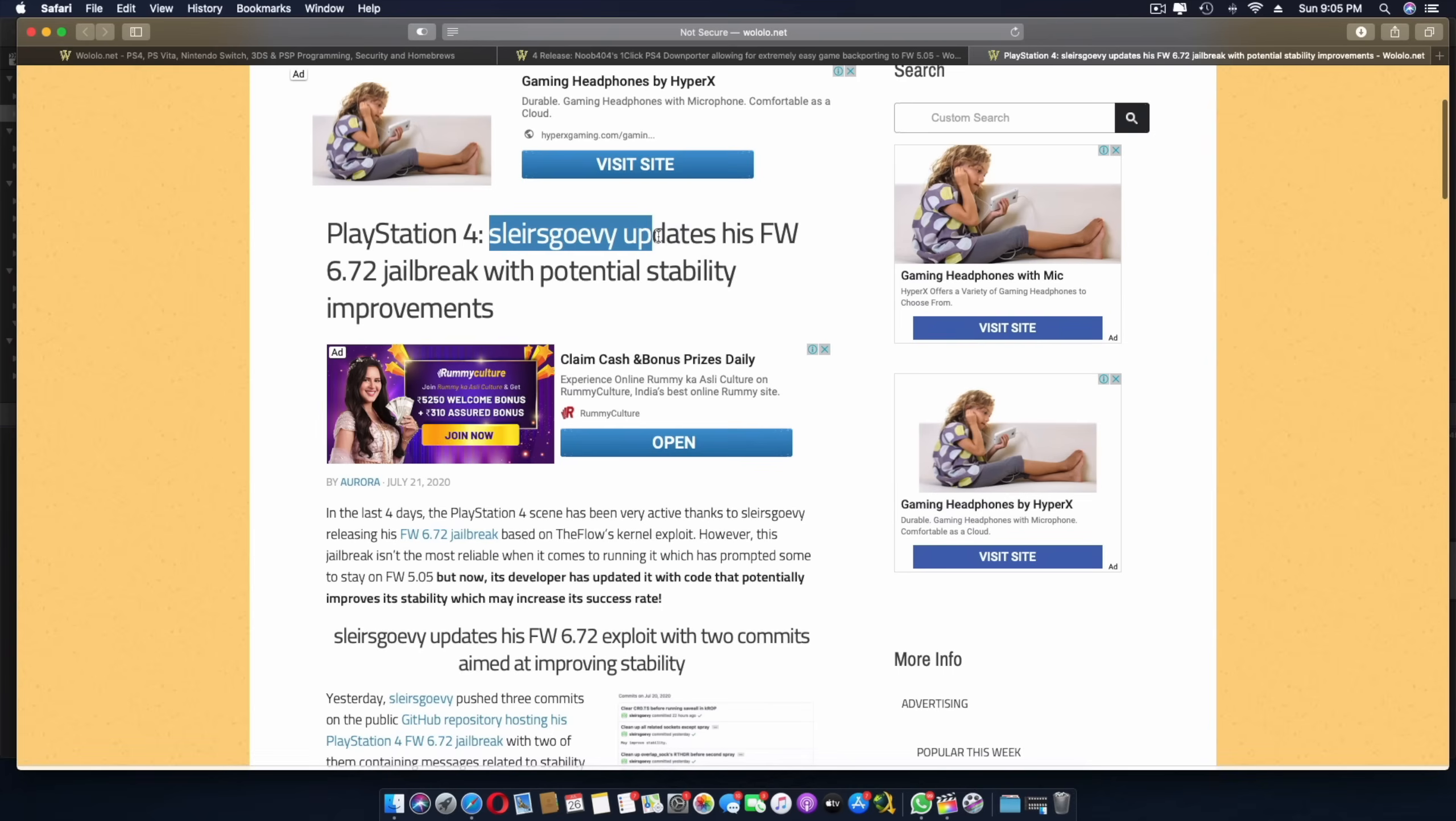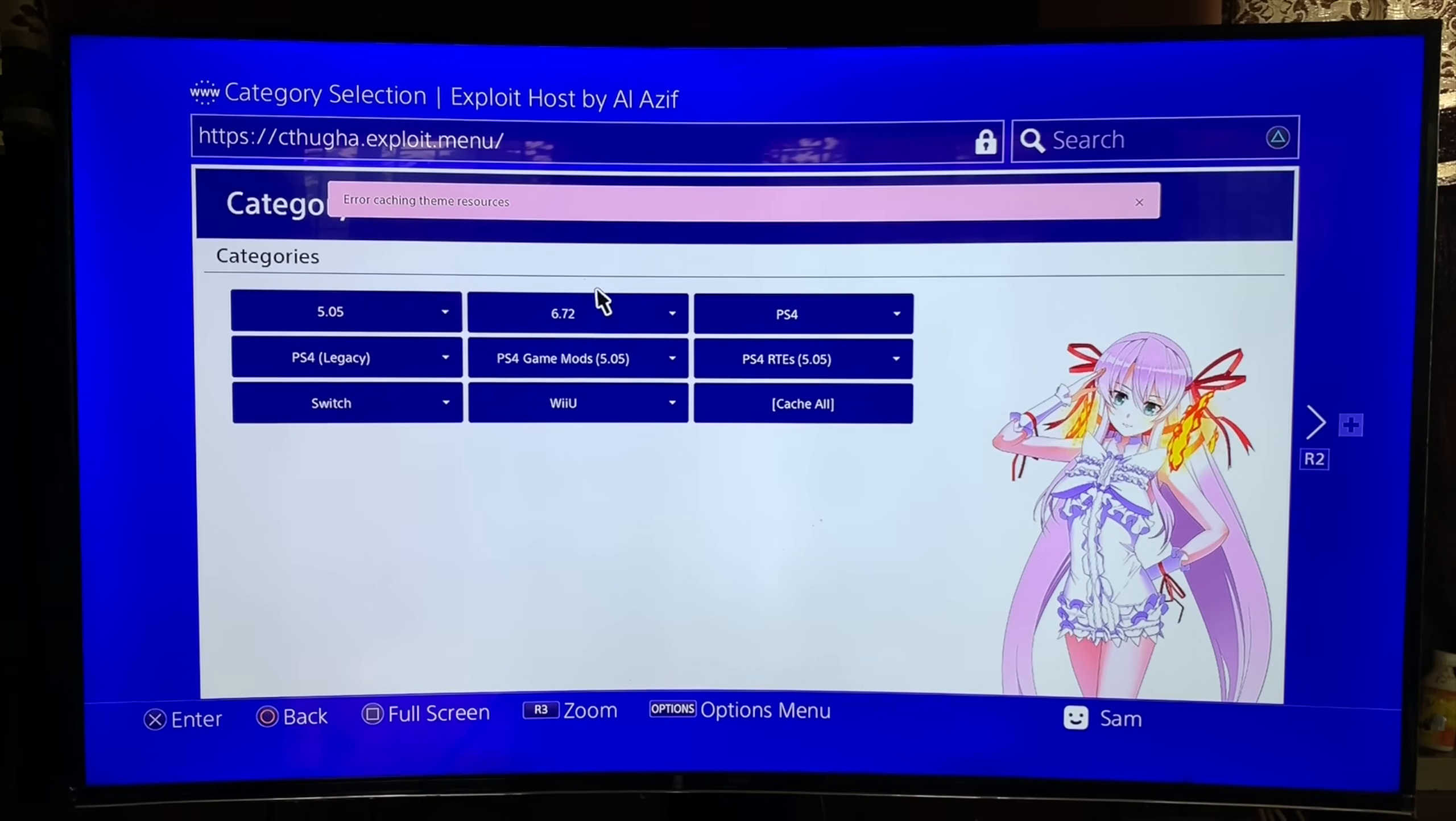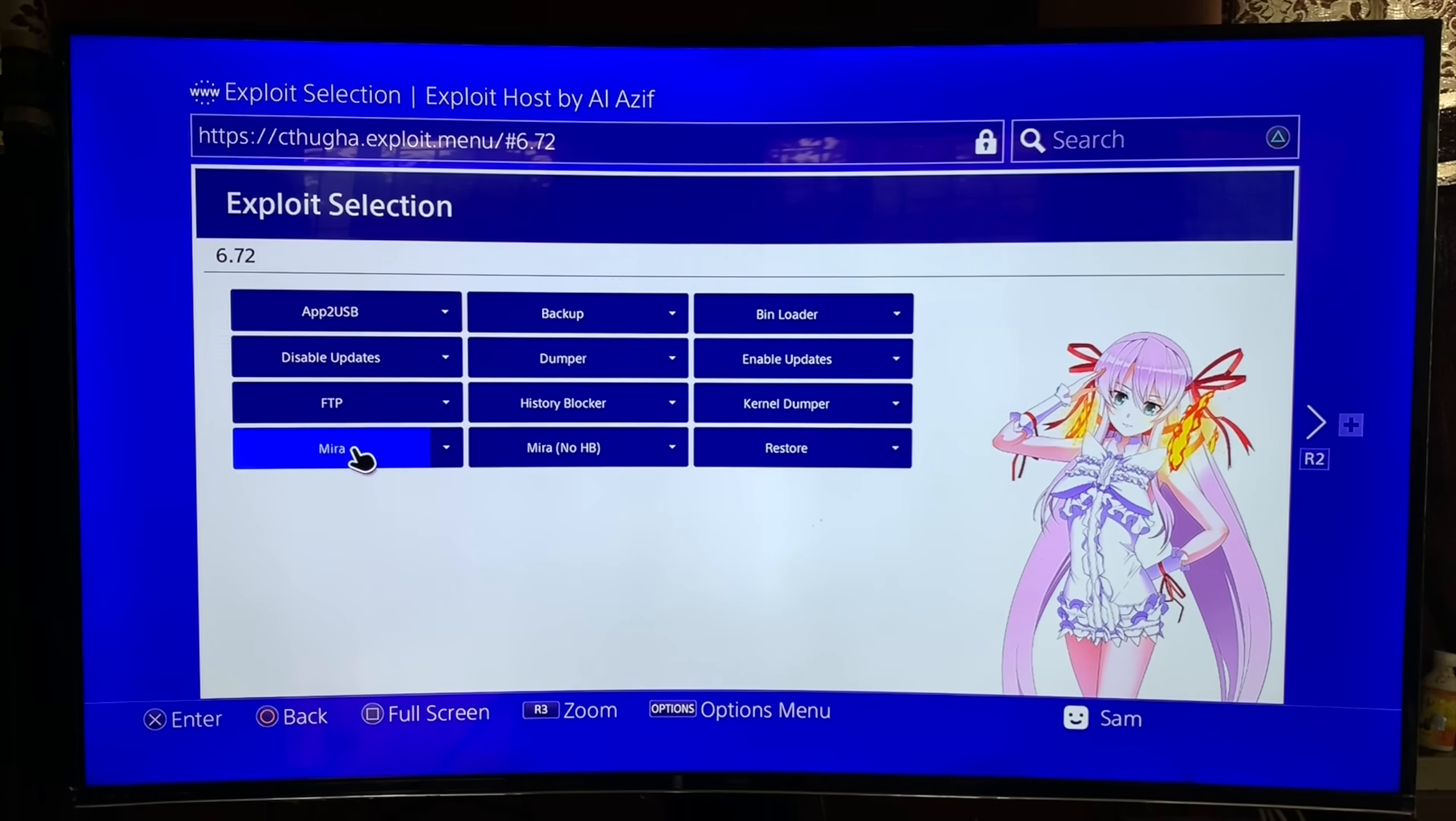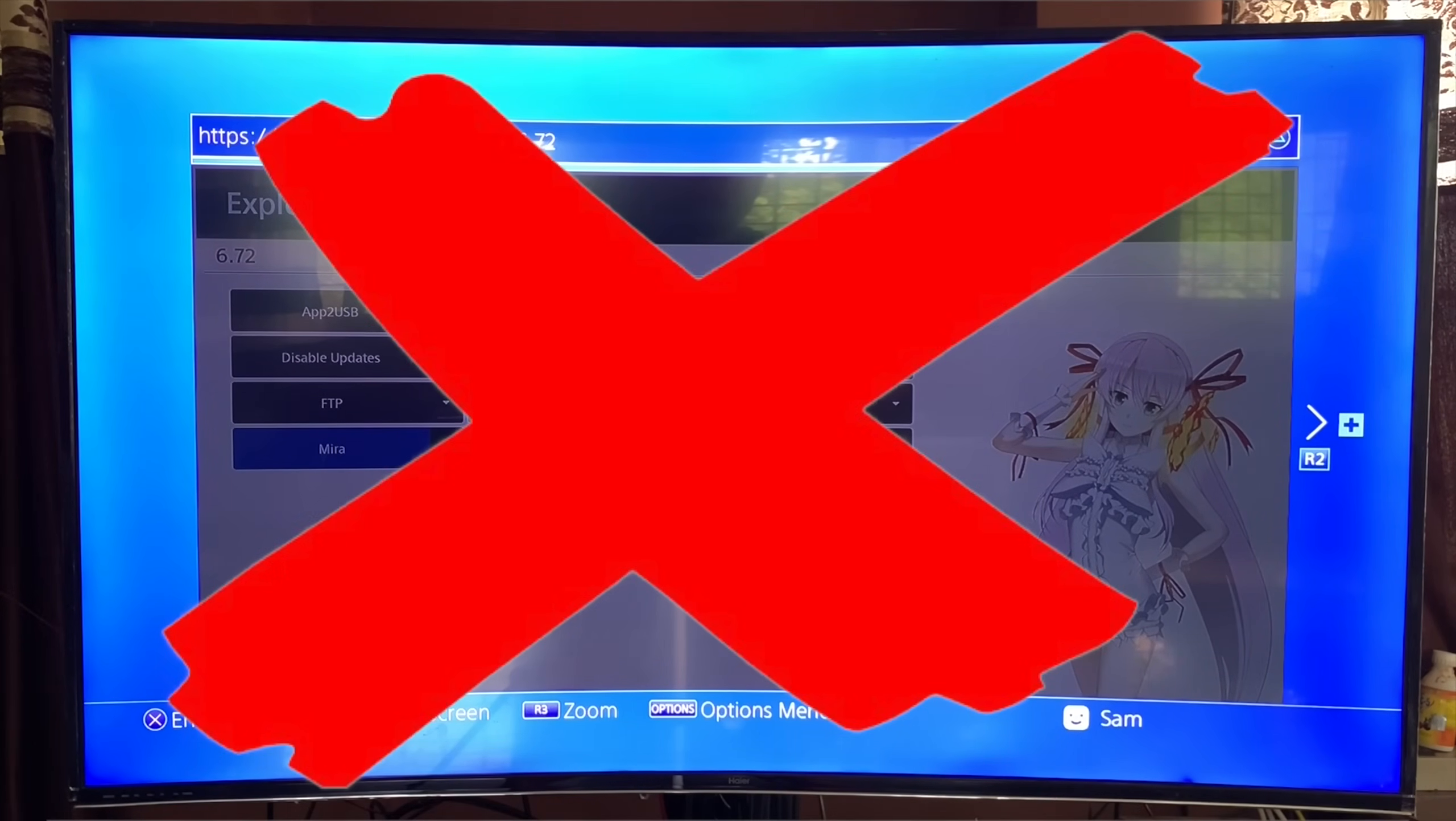So guys, on 21st July, the person who actually released the initial exploit updated his exploit with potential stability improvements. Now coming to my previous video, I actually recommended Ali Asif's website being the most stable that actually worked for me. Unfortunately, that's no longer the case.